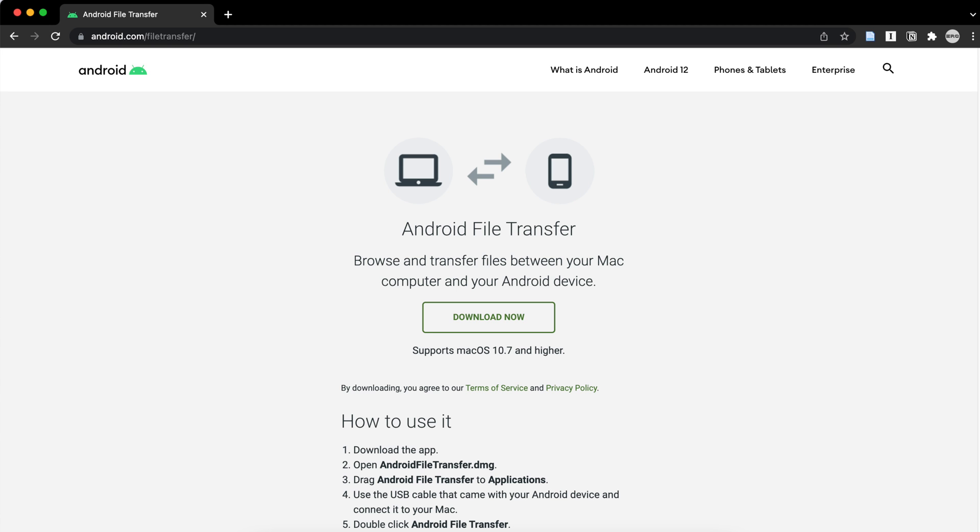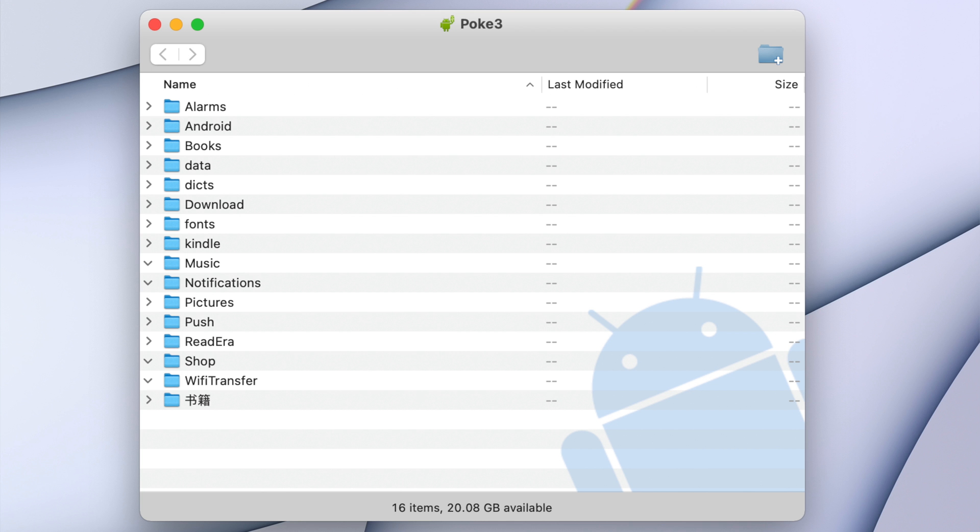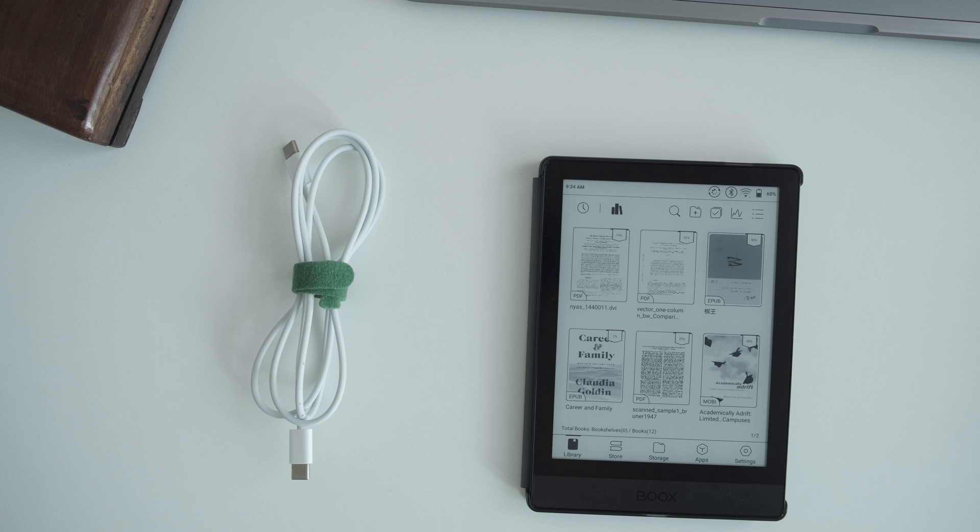After that, when you connect your books to your Mac, it will show up like this. Then you can just drag your files into them.